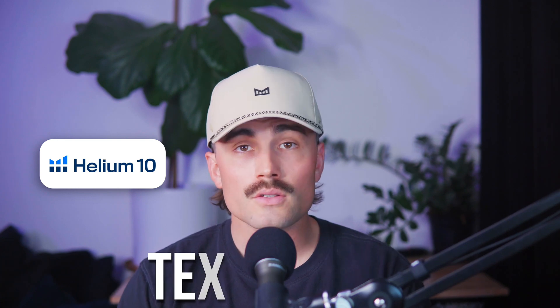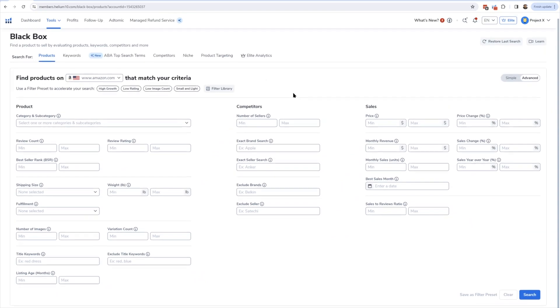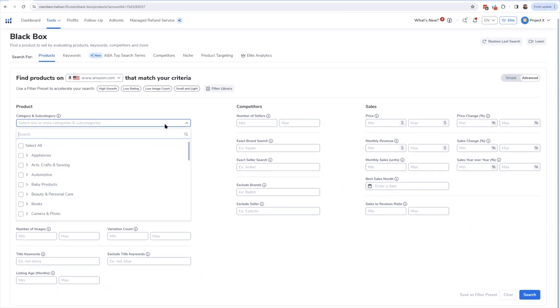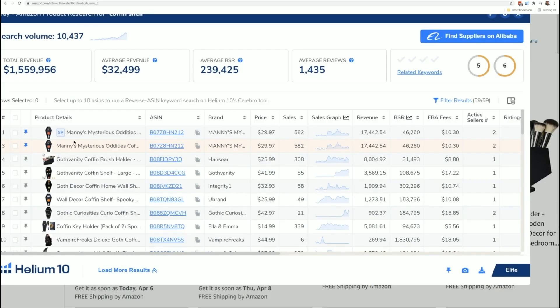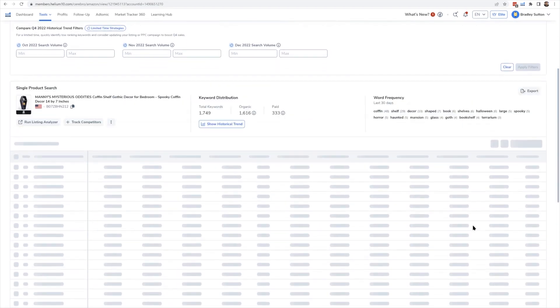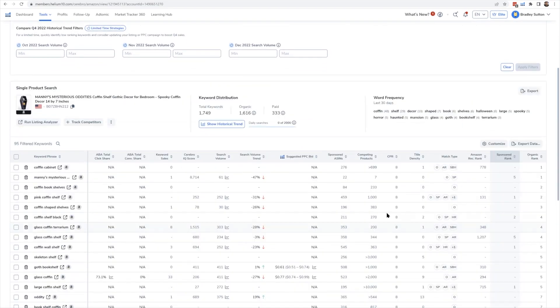That was a lot, but here's the thing — you don't have to use every Helium 10 tool on day one. Just start simple: open Blackbox, play with the filters, search for stuff you're curious about. Then validate what you find with X-Ray. If it looks good, run it through Cerebro. Let the data guide you. And if you ever get stuck, every tool inside Helium 10 has a little Learn button in the top right corner that gives you a quick how-to.